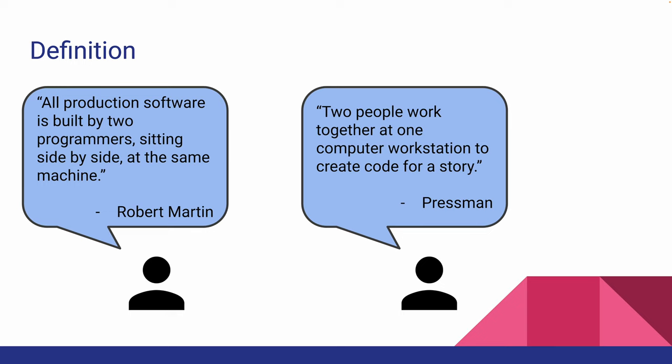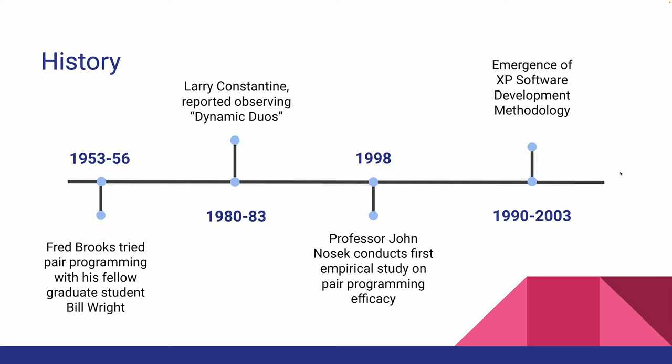Well then, how and where did this practice originate from? According to Making Software by Andy Orem and Greg Wilson, paired programming was long practiced before the term was coined.